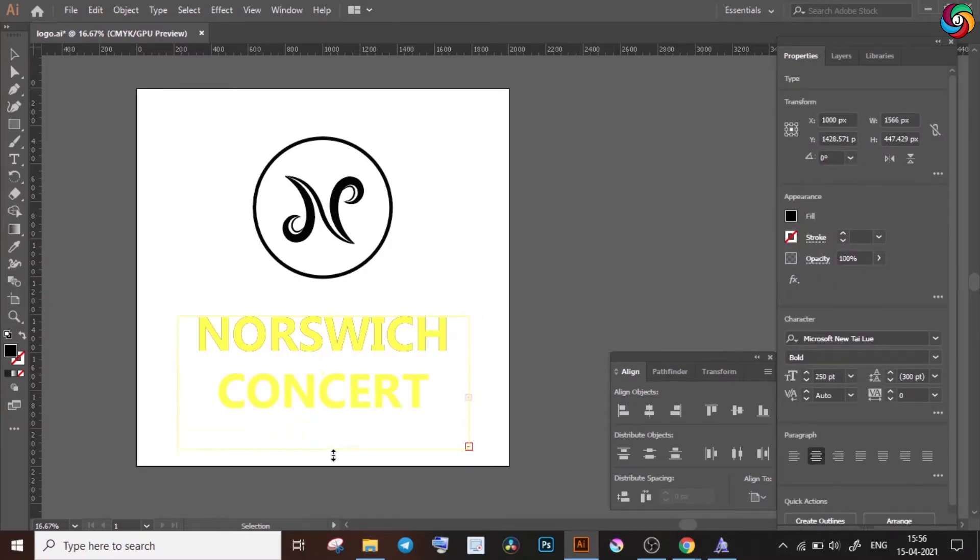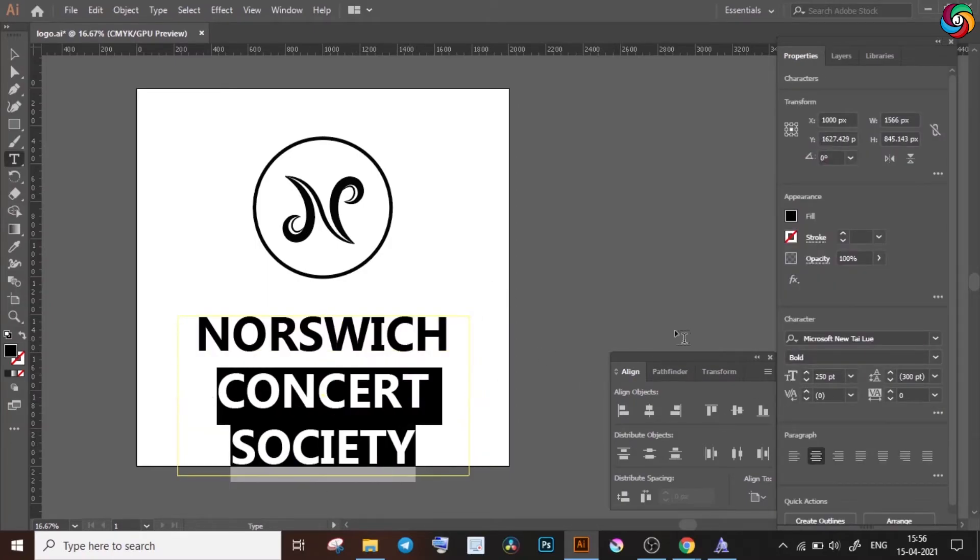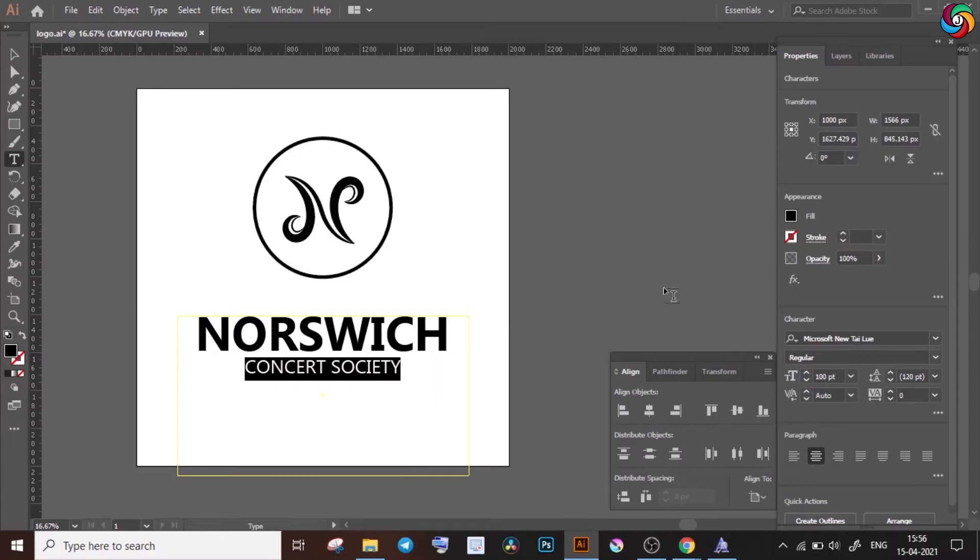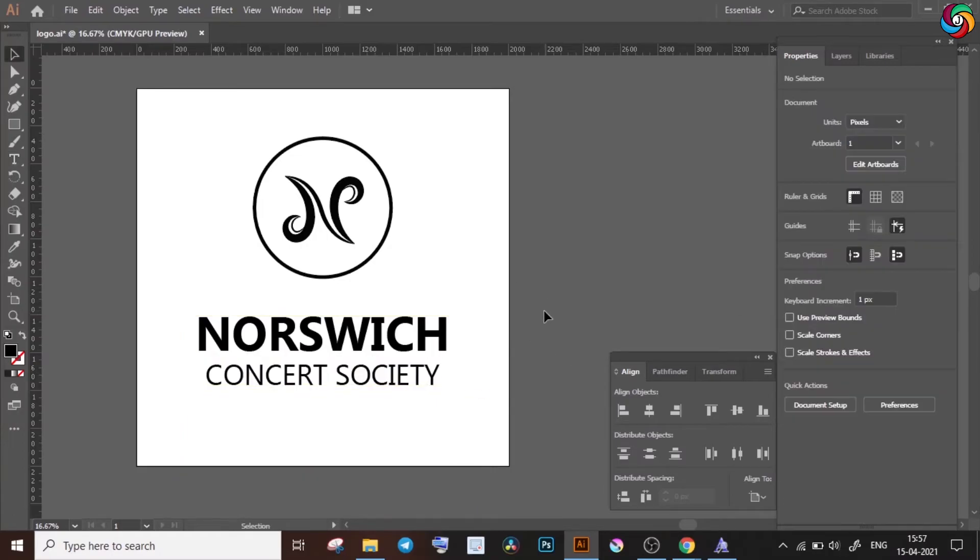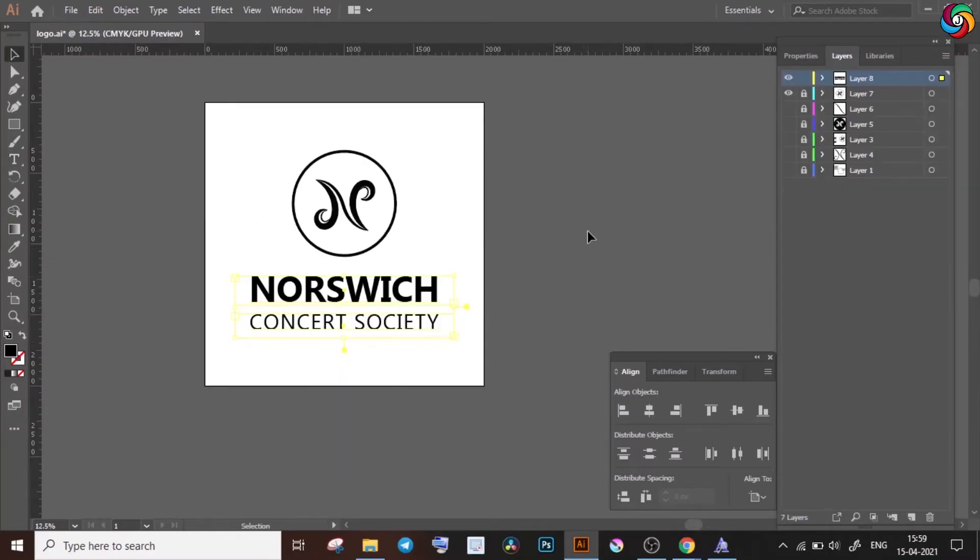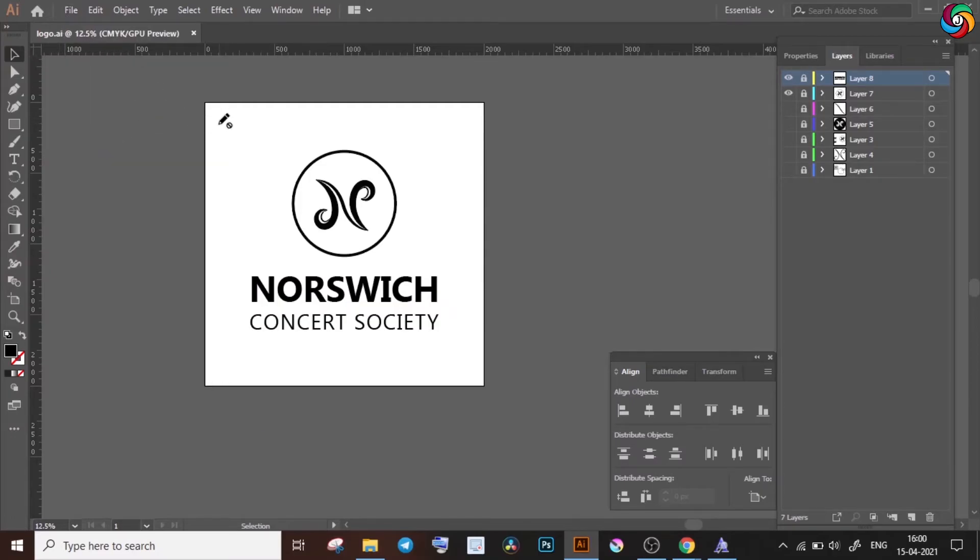For the purposes of this video, I was satisfied with how this looks, and so I went ahead and saved my file and then exported it as an image as well.